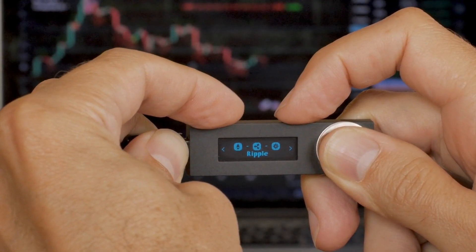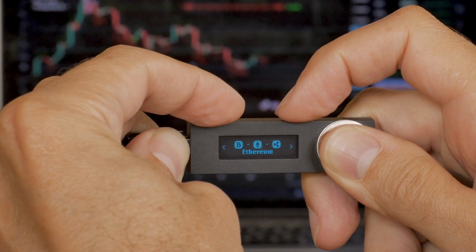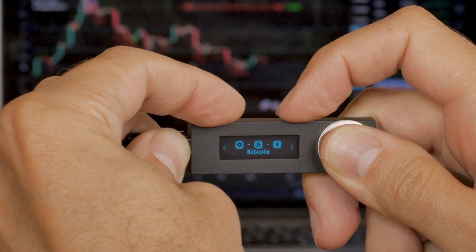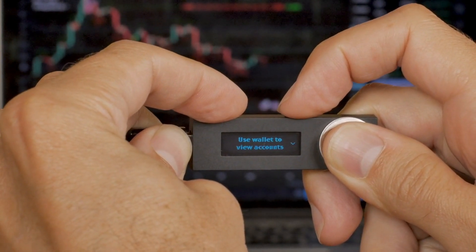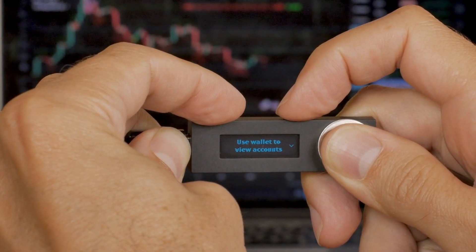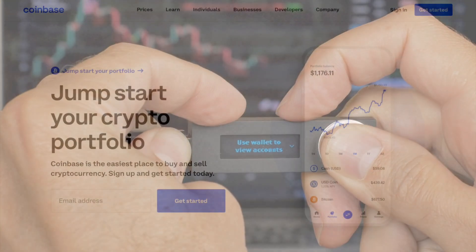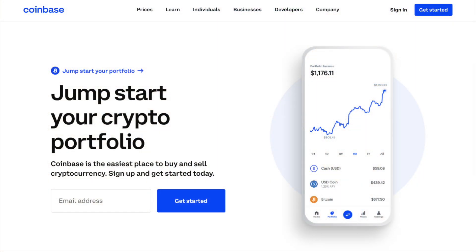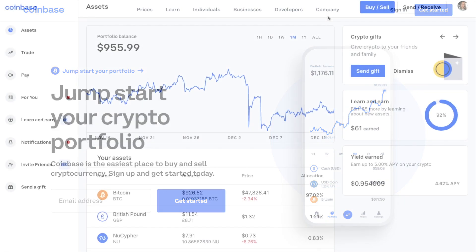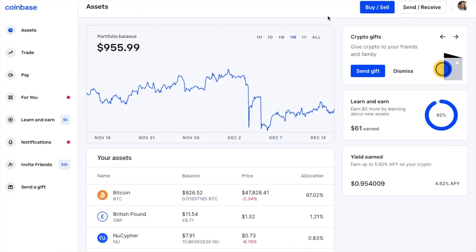If you're holding your crypto for the long term and you want to have more control over it with access to your private keys, you can withdraw it to a wallet. This is under the assumption that you've already bought your cryptocurrency using Coinbase. From the dashboard, if you go down to the list of your assets, you can select the cryptocurrency that you'd like to withdraw.